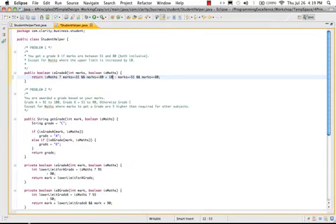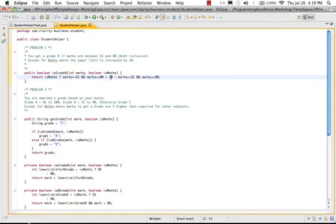So this is actually the upper limit, and the extra for math is 10. Let's start with extracting proper constants. I'm using the Eclipse shortcut keys: extract constant.